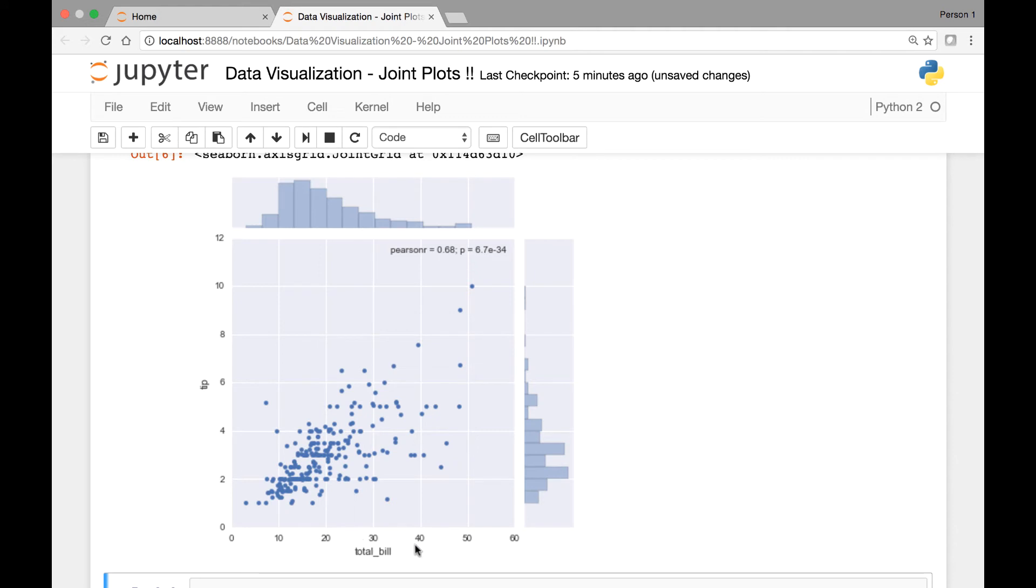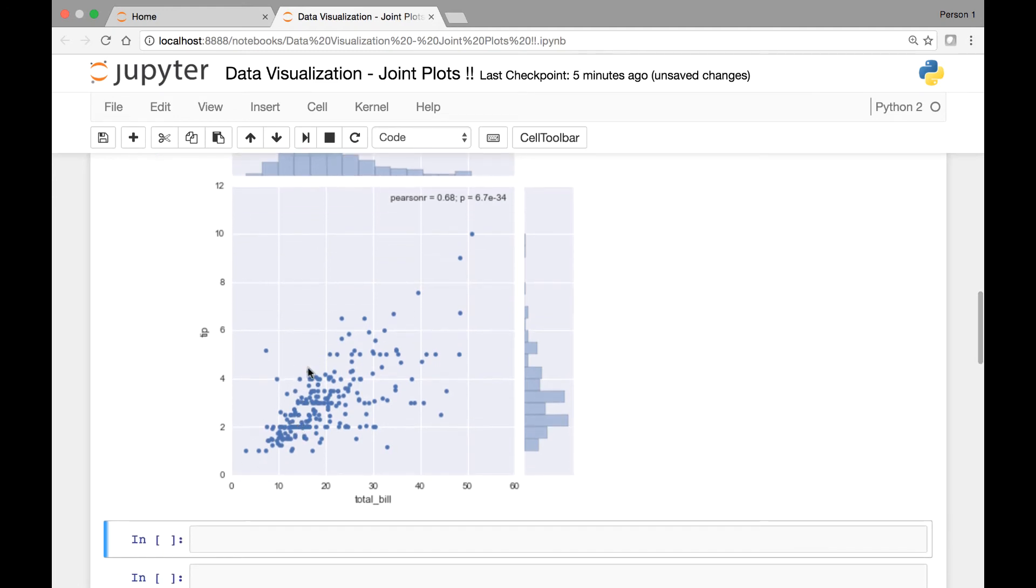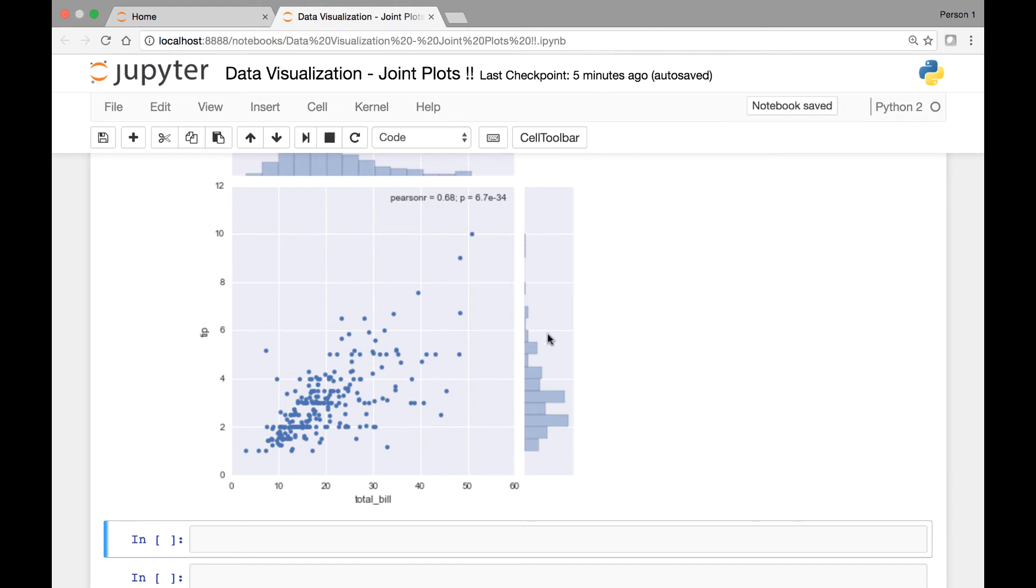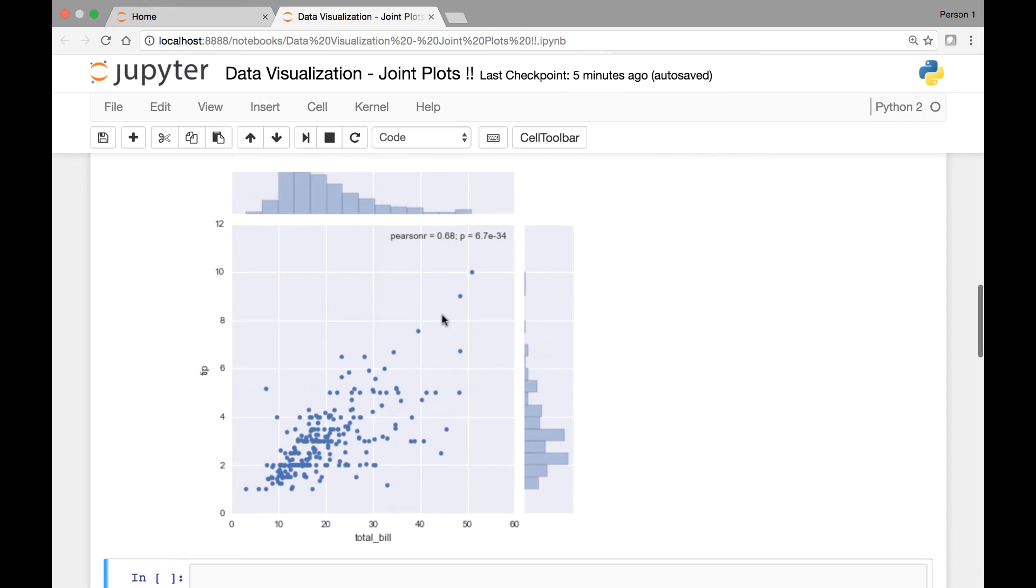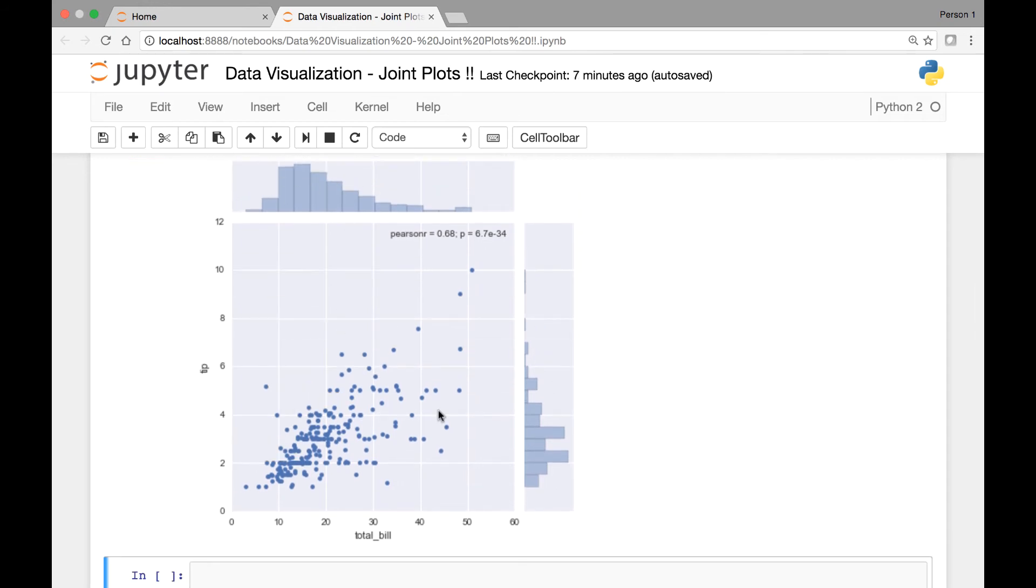We have total bill on the X axis and we have tip on the Y axis. So here we have a scatter plot to show the relationship between those two variables, total bill and tip. And we have marginal distribution of each variable on a separate axis, here and here.